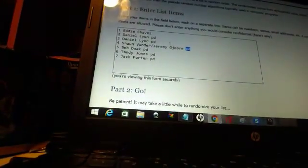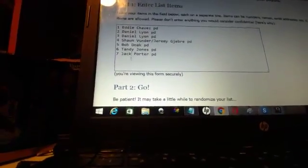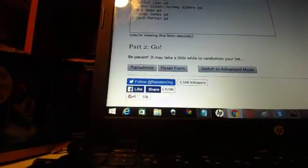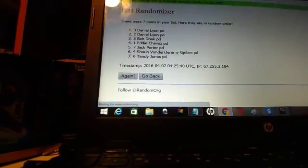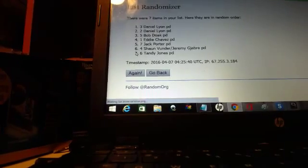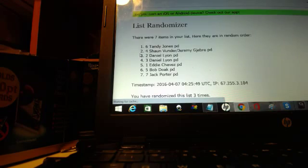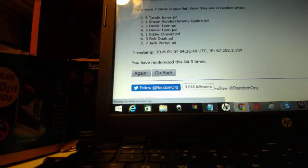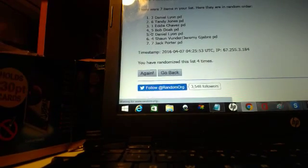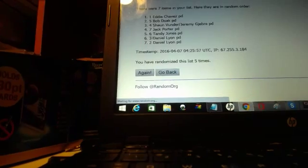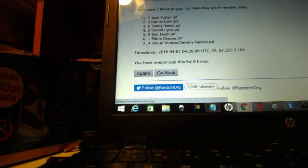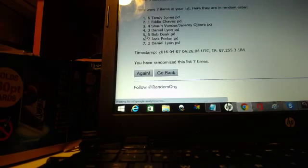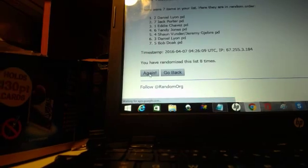I double-checked everybody's paid, so here we go. We're gonna do it 17 times and wherever they land is where we pick. One, two, three, four, five, six, seven. Is it lagging bad? Not bad. Eight.